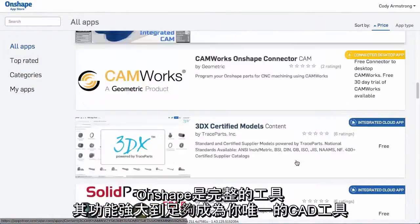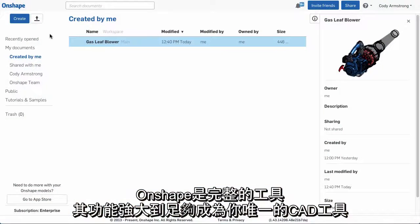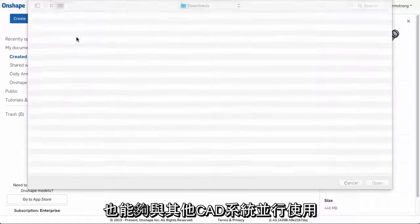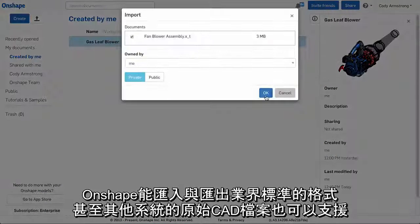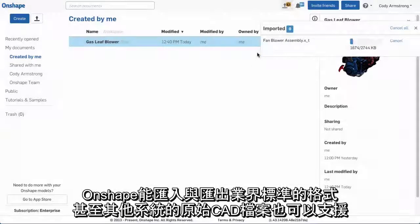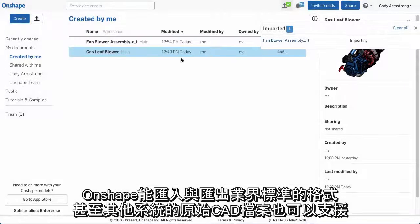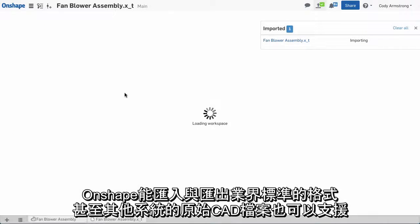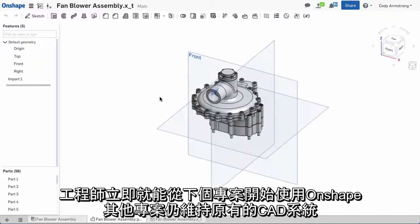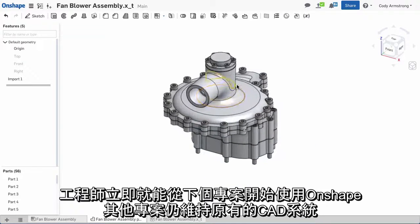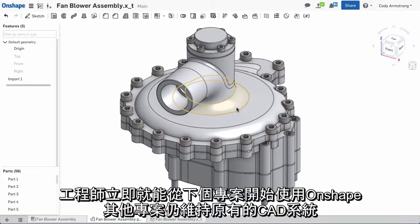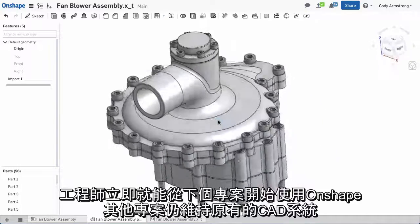Onshape is a complete toolset that is powerful enough to be your only CAD tool, but also works well alongside other CAD systems. Onshape can import and export industry standard formats and even native CAD files from other systems. This means engineers can start using Onshape today for their next project, while other projects remain in their current CAD system.